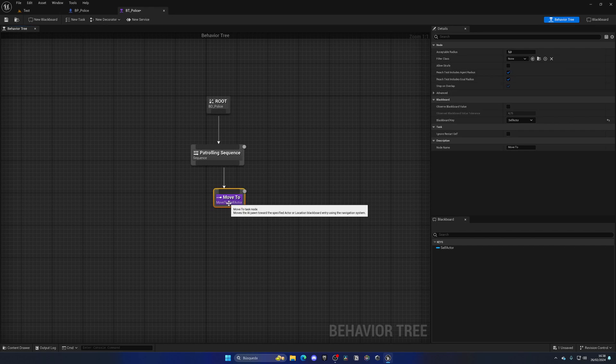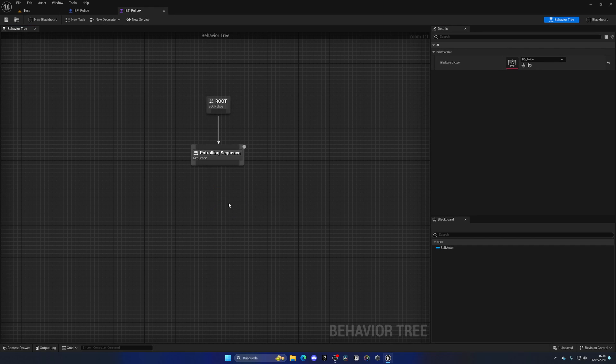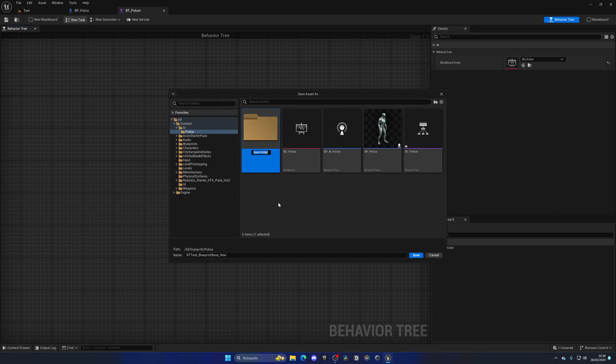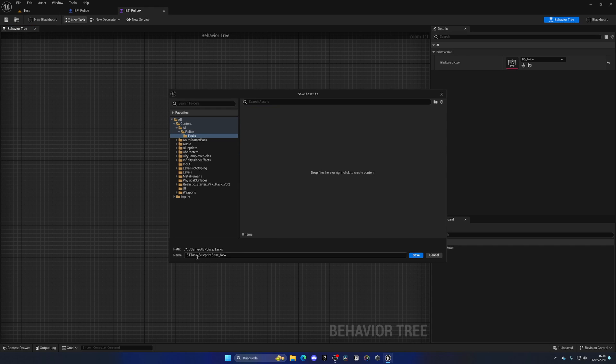So let's create a new task. Let's go up here to new task, go into our AI police folder, right click, create a new folder, and name this as tasks. Open the task folder, go here and rename this as BT underscore task underscore set patrol.